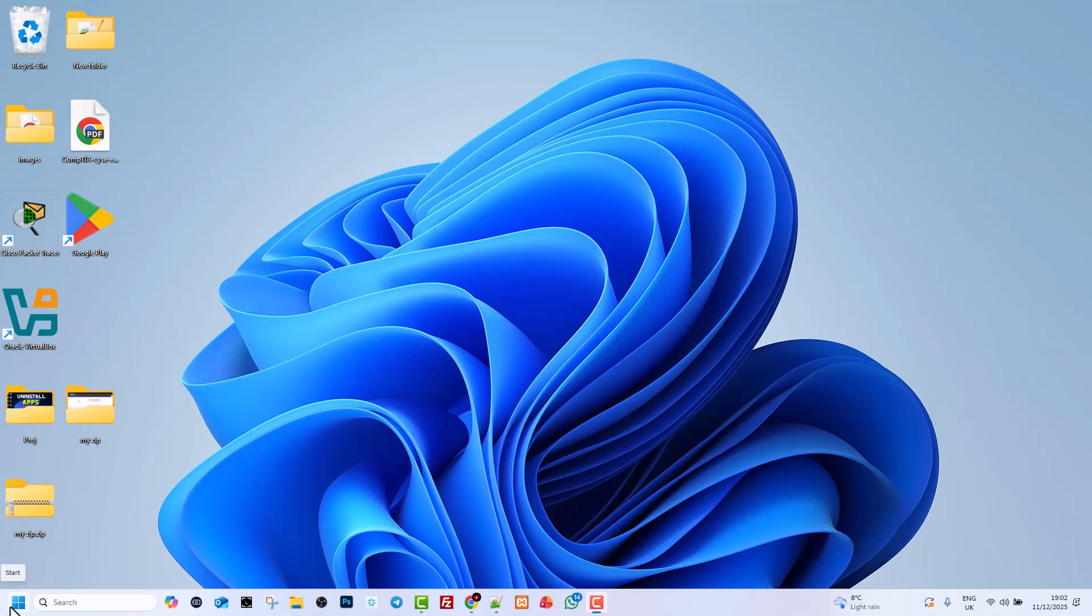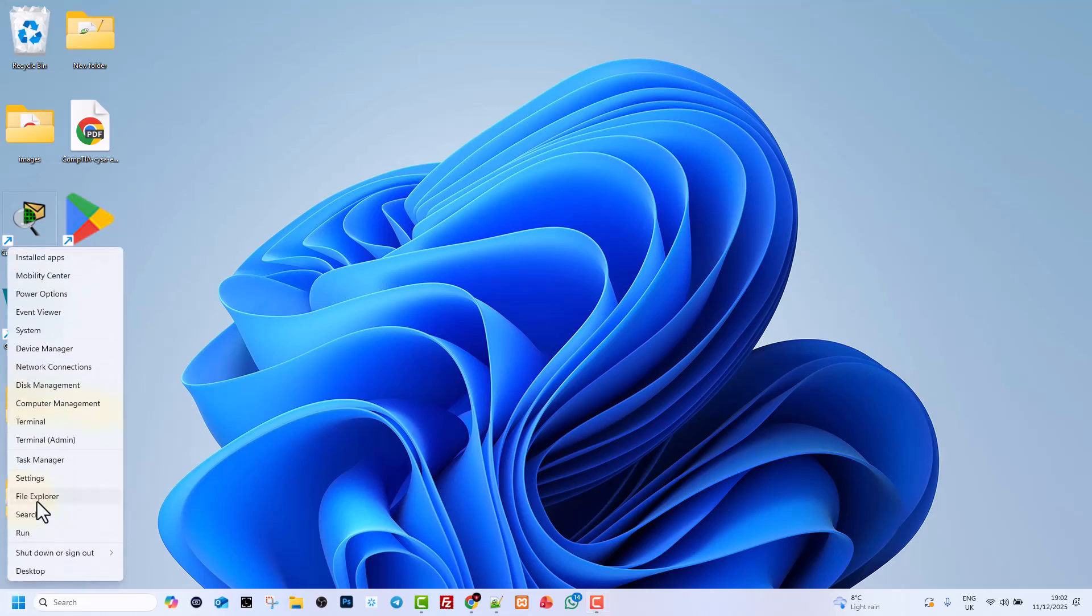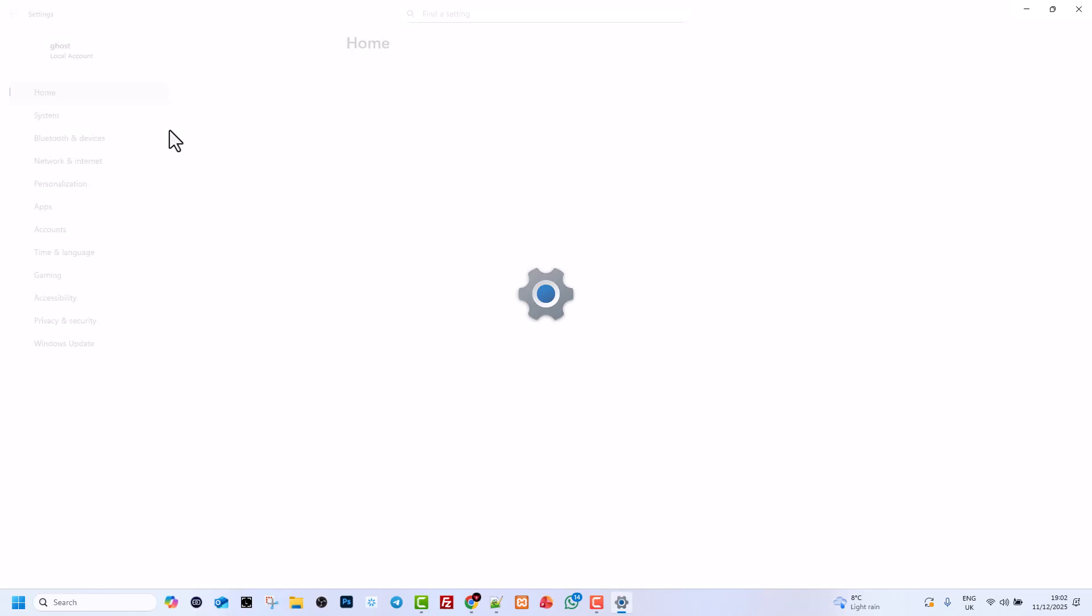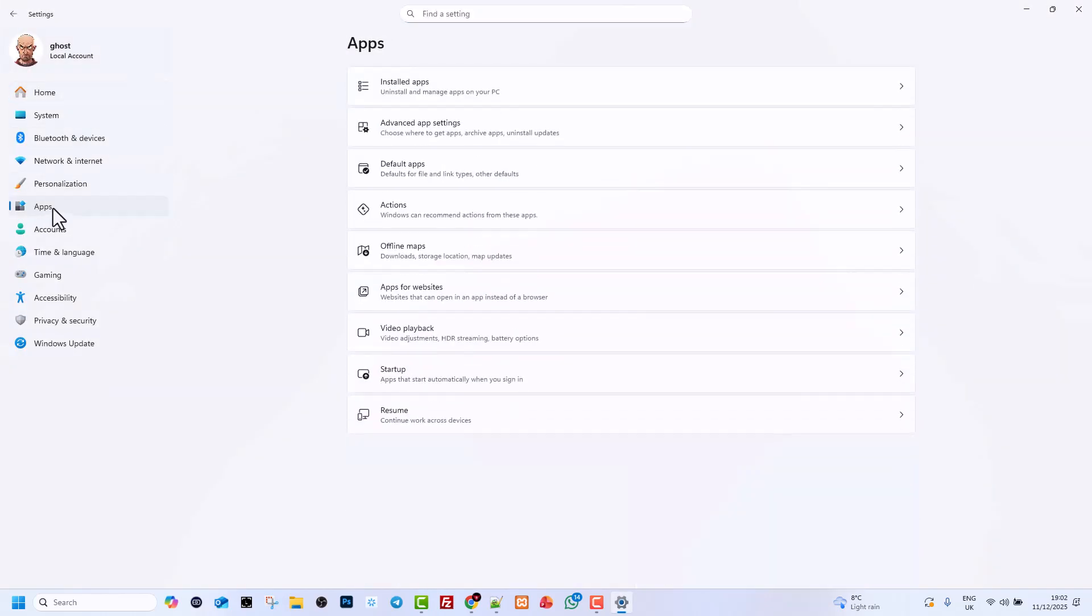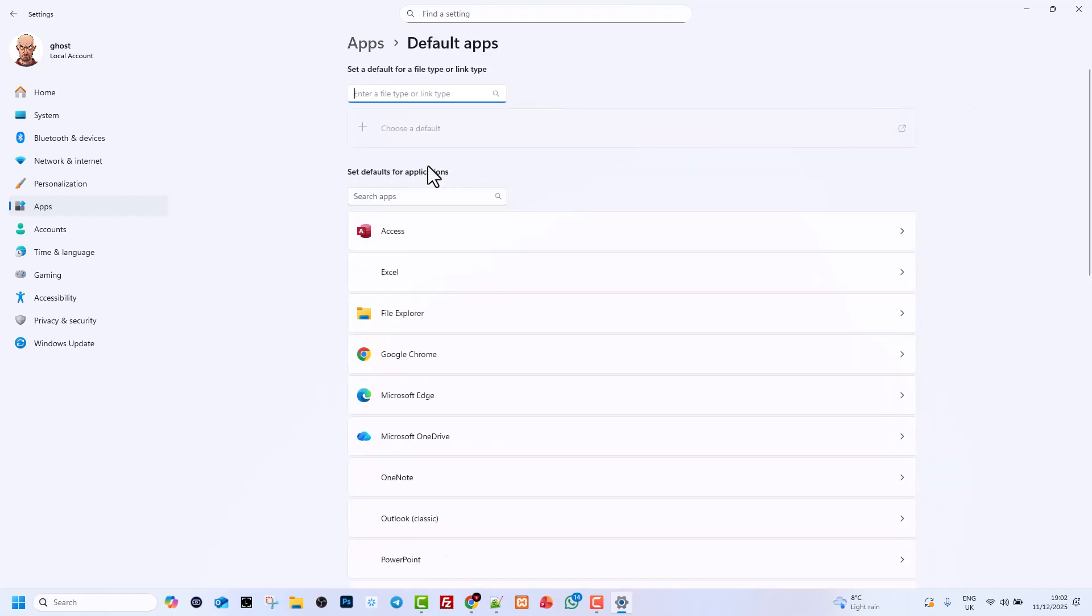To do that, hover over your start icon, right-click, and click into Settings. Here in Settings, on the left-hand side, click into Apps. Then find Default Apps and click into it.